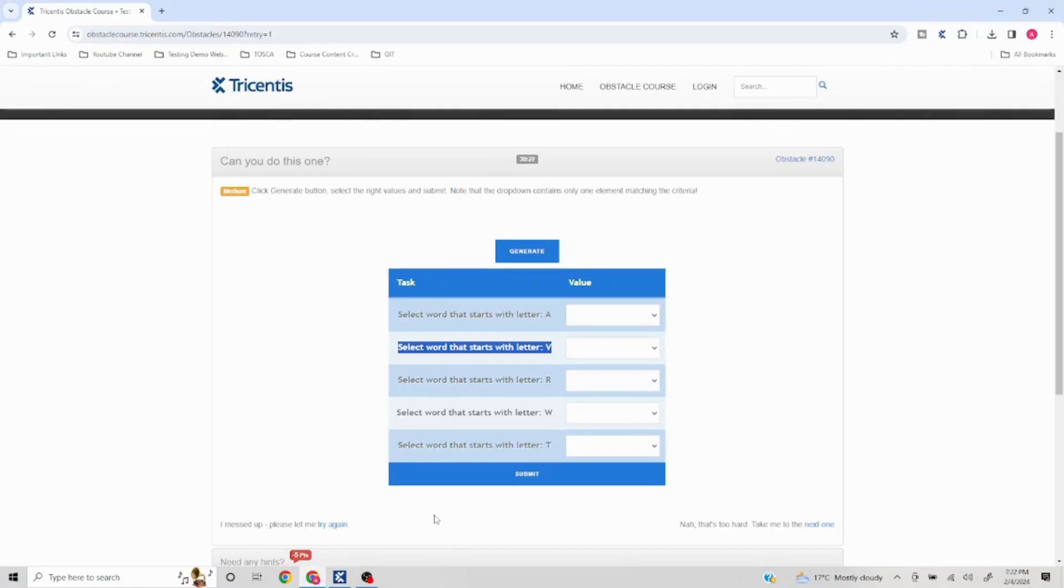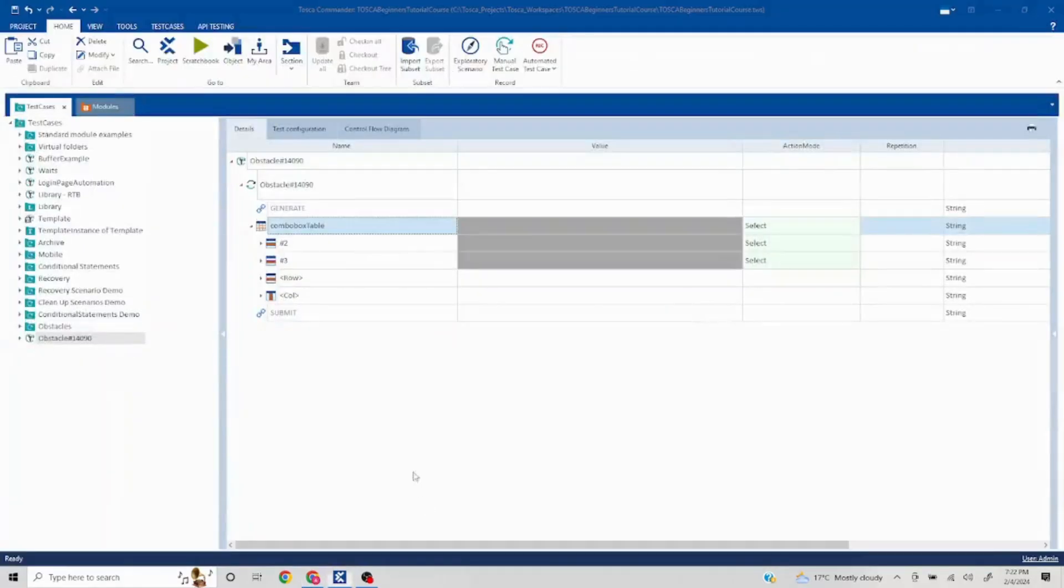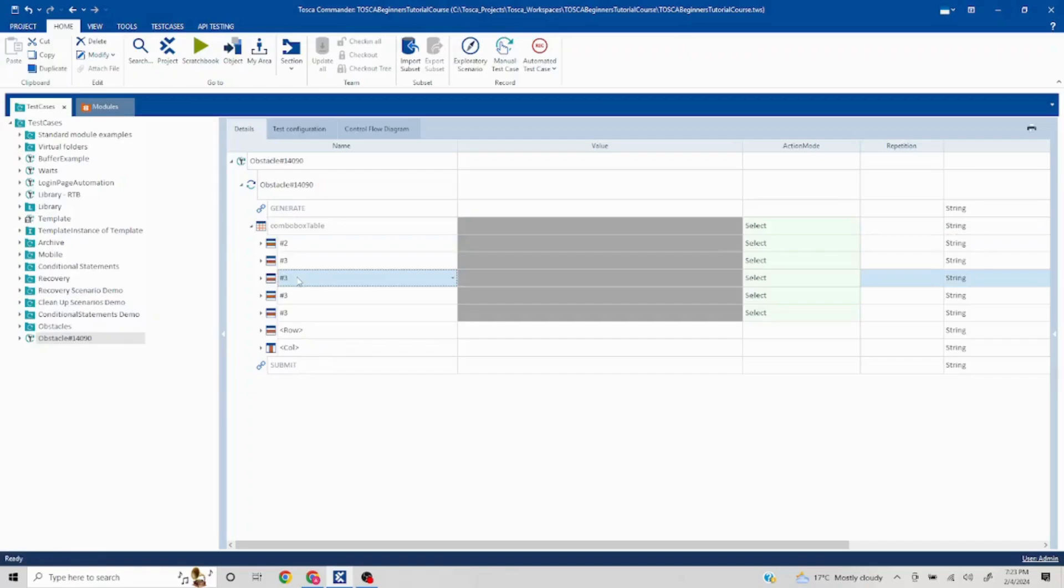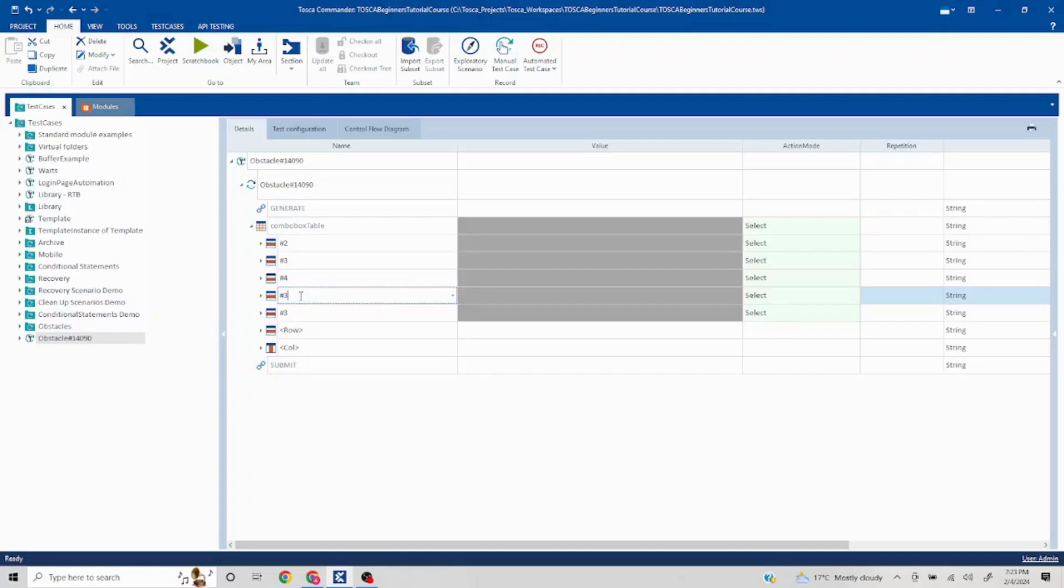I'll just copy one of these and keep pasting it. All I got to do is change this to four, five, and six.